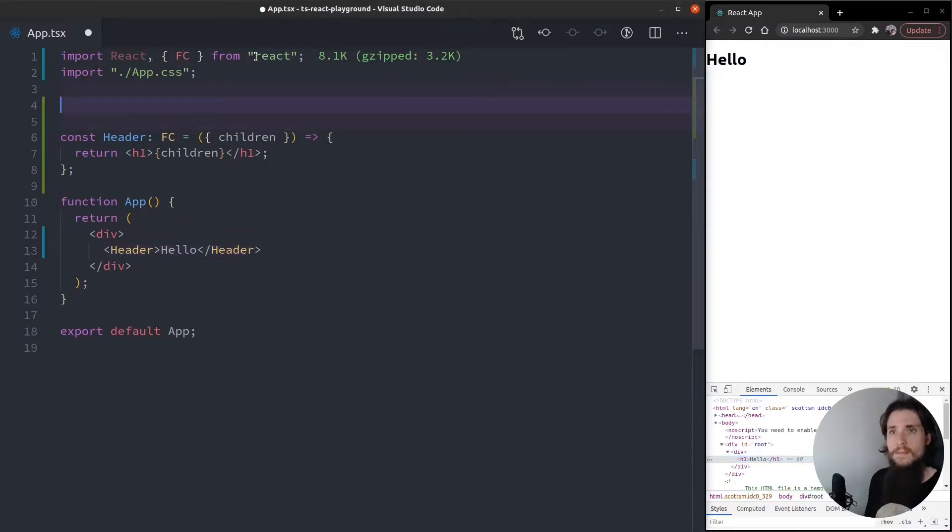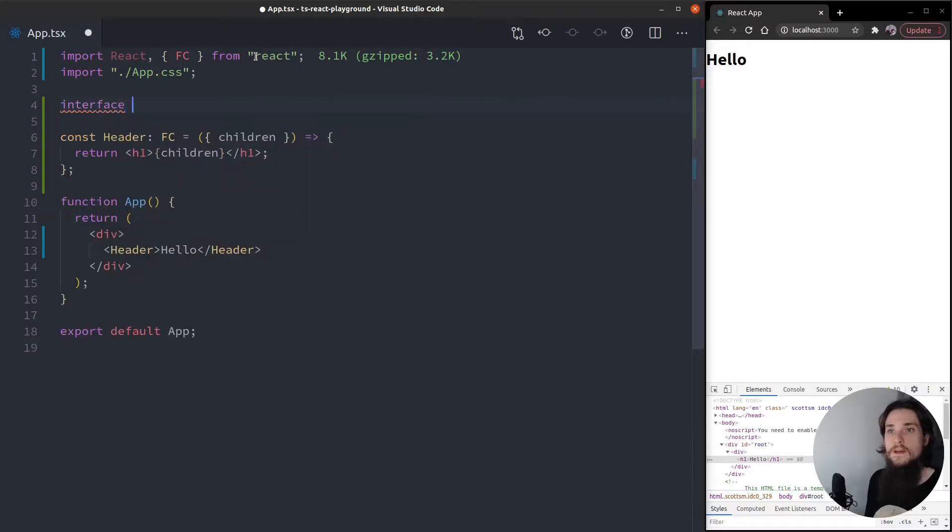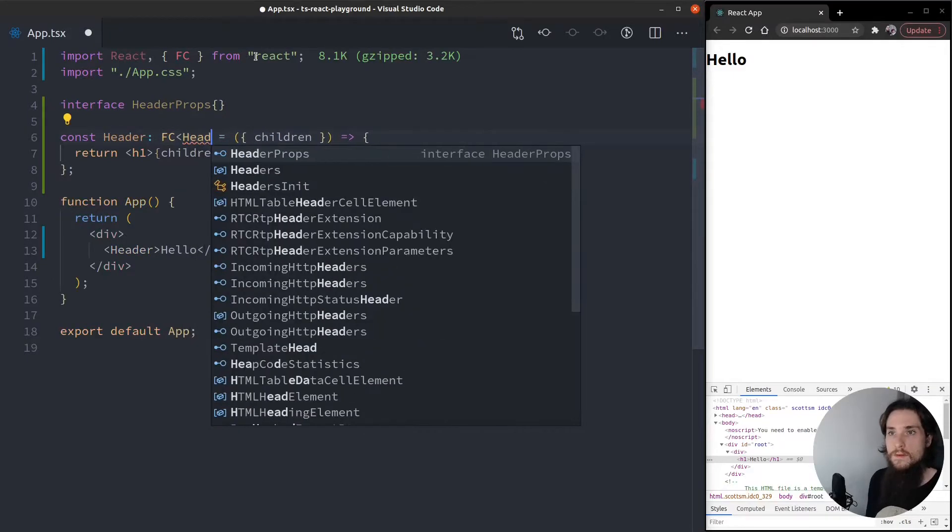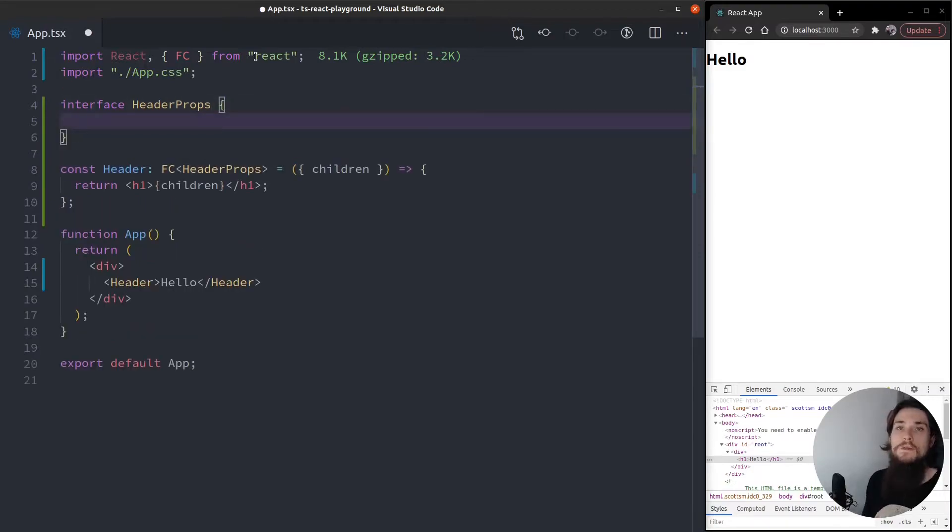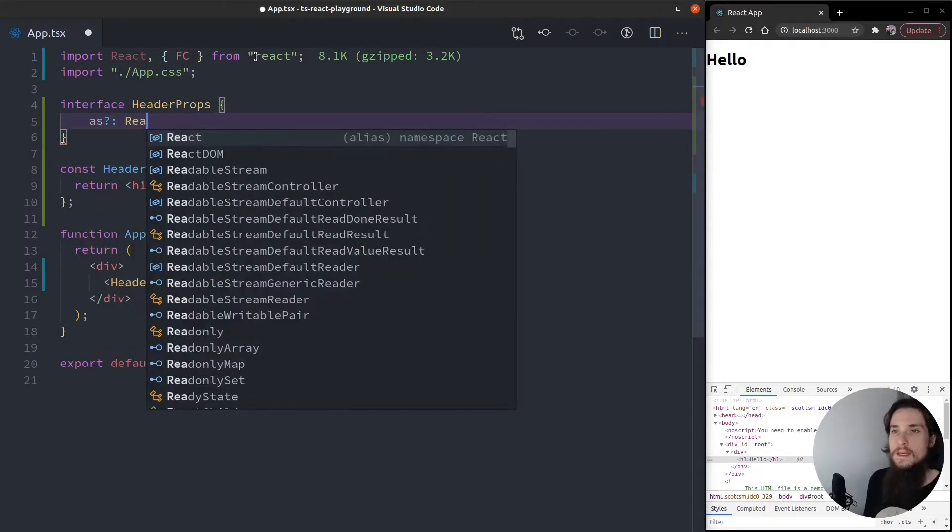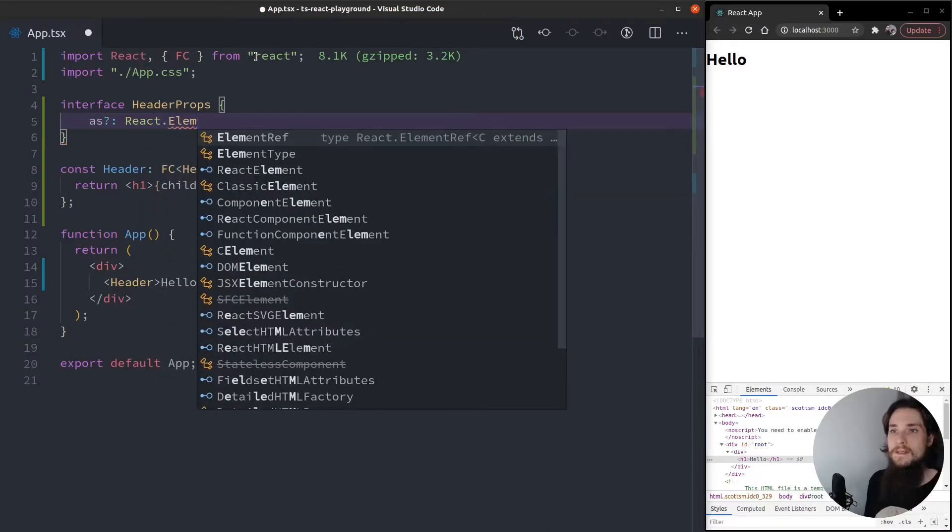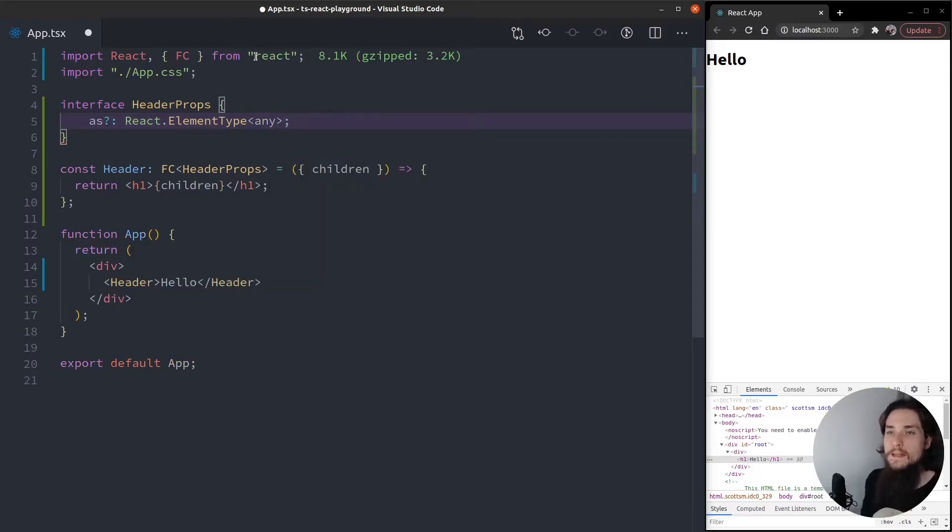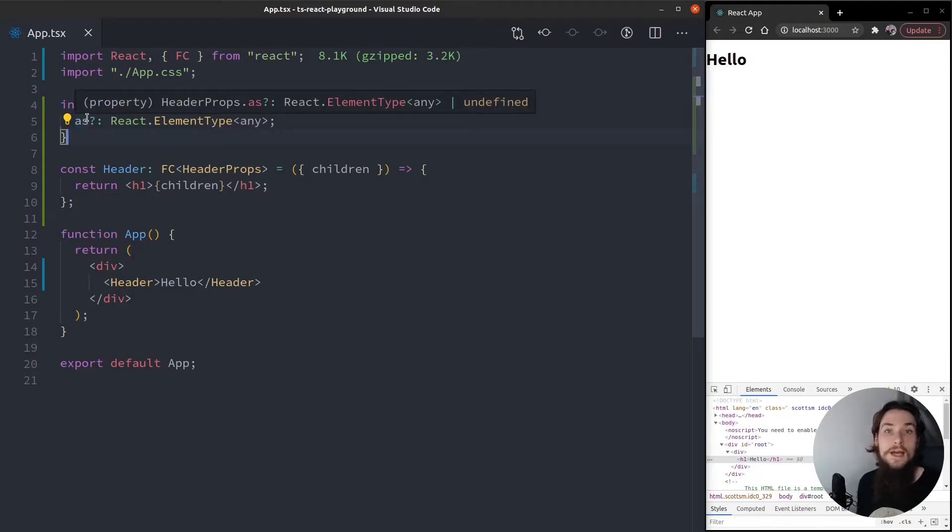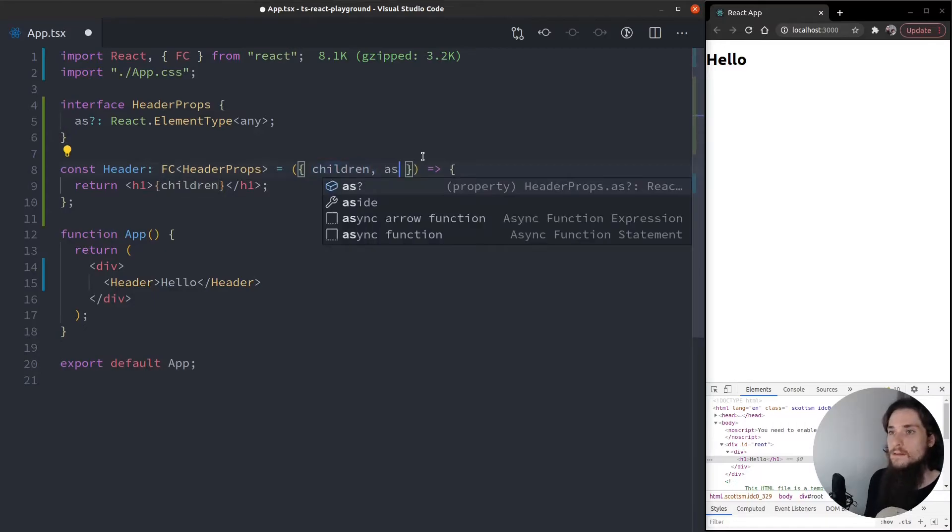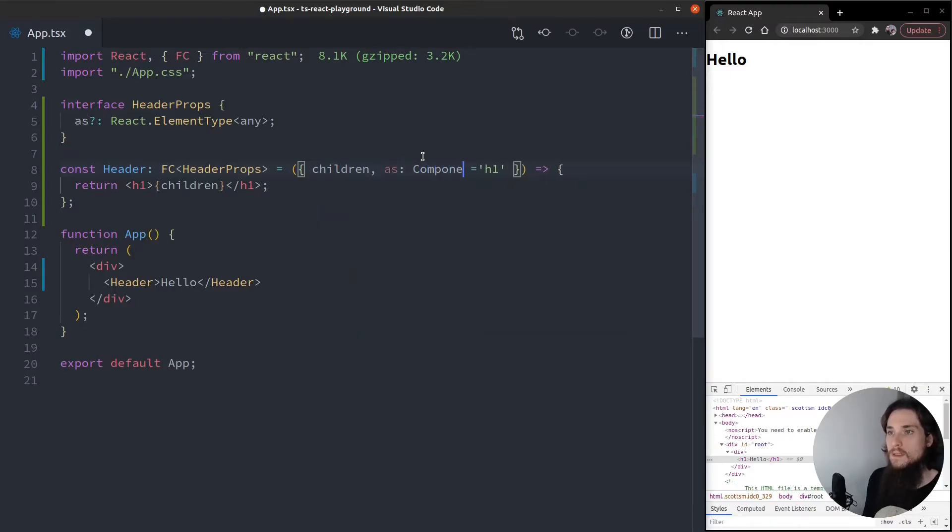Let's declare our props. Interface header props. We're going to pass this prop to the function component, header props. And the magic will happen on a prop that I like to call as prop, and this is going to be of the type React.ElementType<any>. And this type allows for every possible HTML tag that's valid. So let's provide a default. It's going to be h1, and let's rename the prop as component.